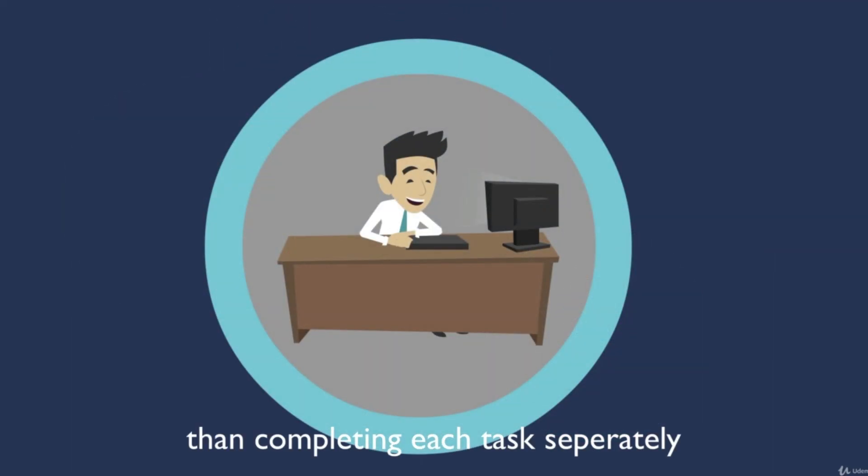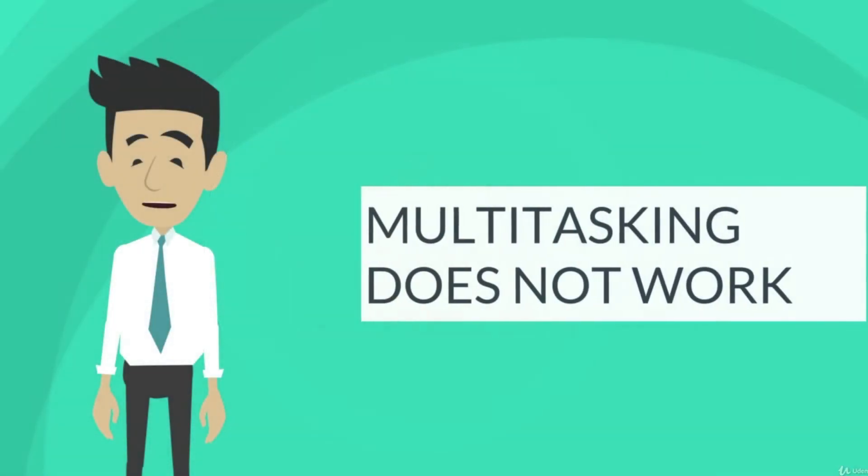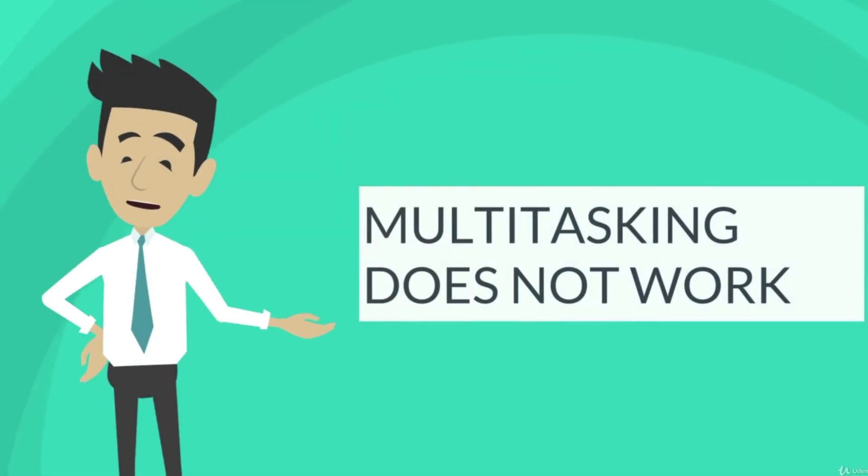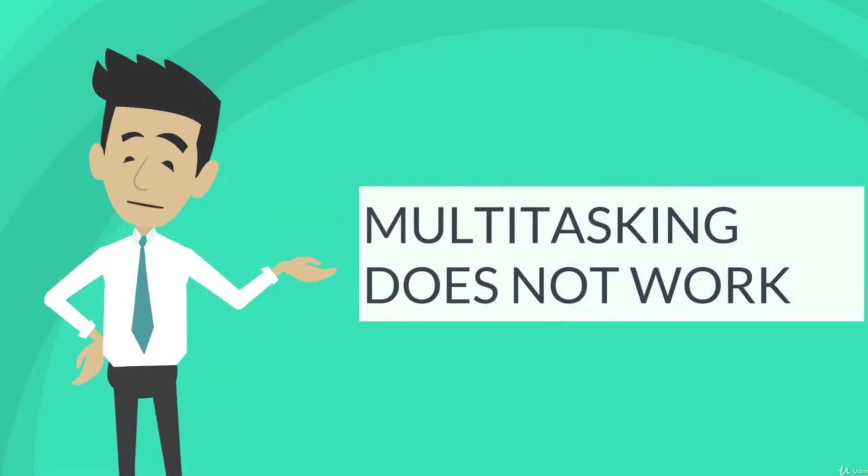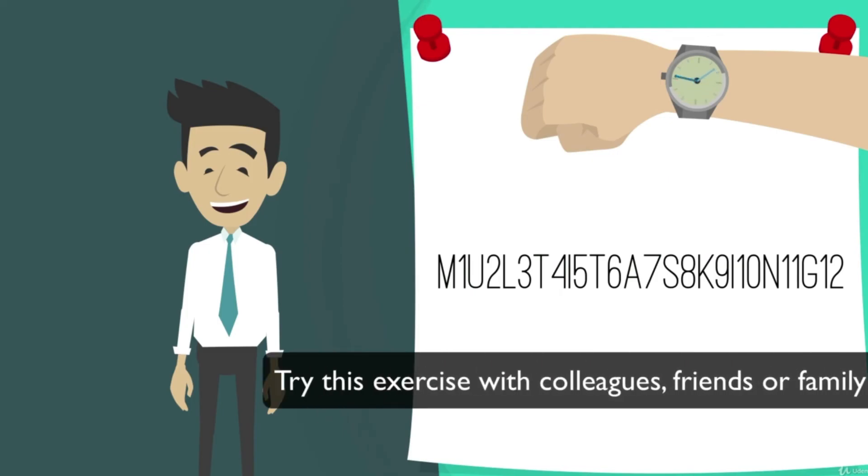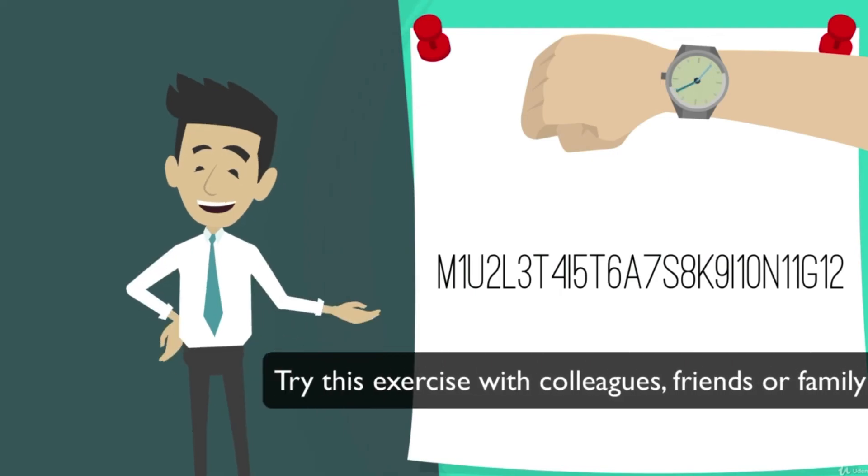Actually, this proves that multitasking just doesn't work. Try this exercise on your colleagues, friends, or family - you will have lots of fun, guaranteed.